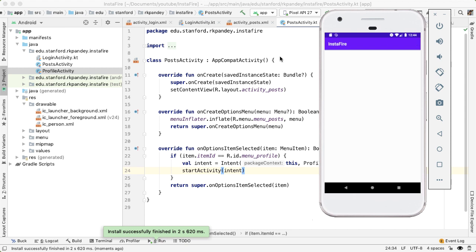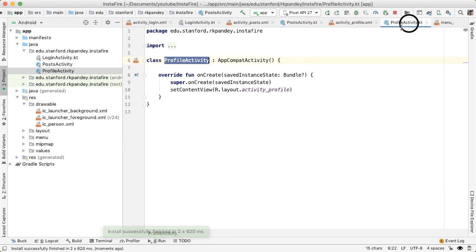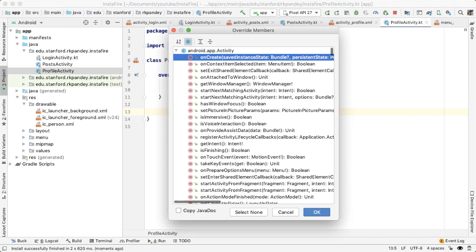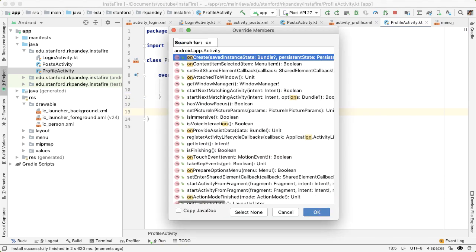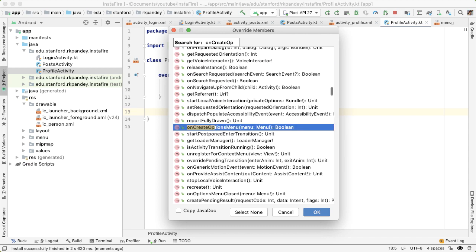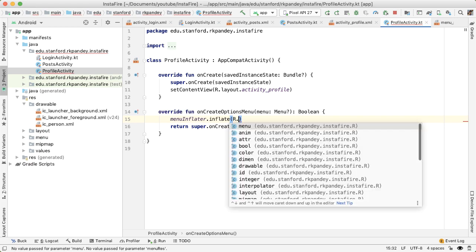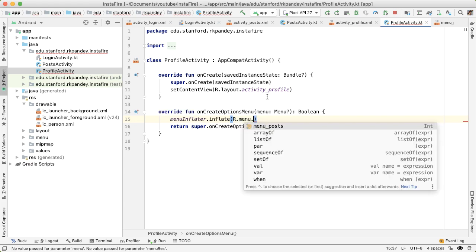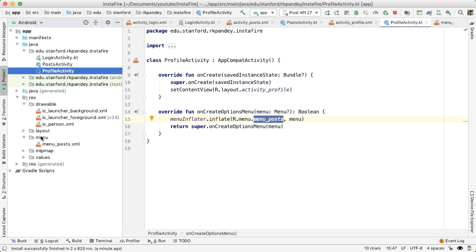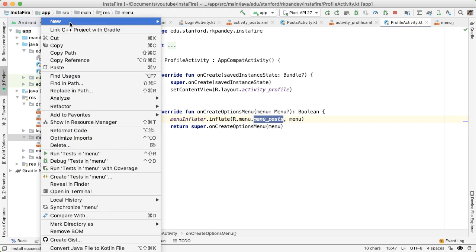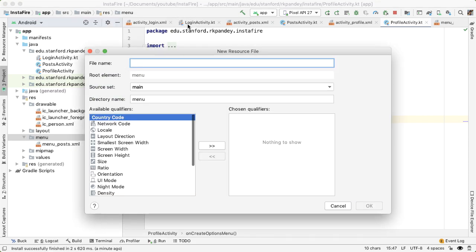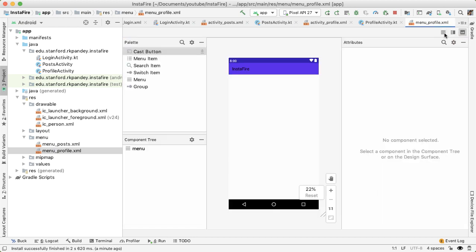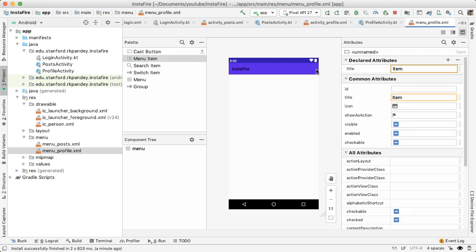So let's go into profile activity. And we're going to do something quite similar where we override the onCreateOptionsMenu. menuInflator. And we need to pass in another menu resource file which we're going to define in just a second. So let's go into menu, create a new menu resource file called menu_profile. Go into the design tab instead of the text. And we're going to do something similar, we're going to drag out one menu item.